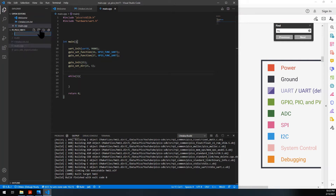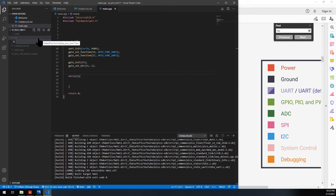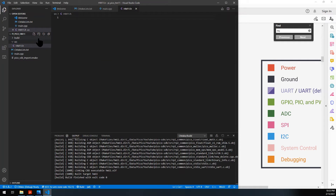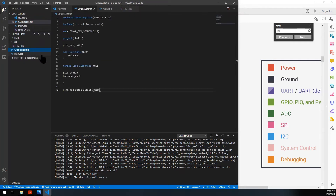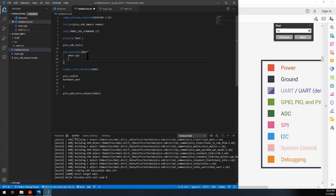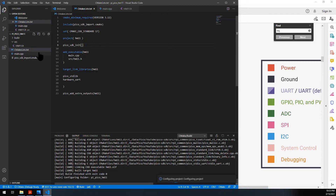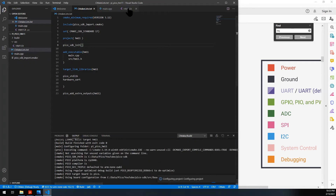We're going to create a folder called lowercase 'src' for source. Inside that one, we'll create our hm11.h file where we're going to put a class. Before we do that, we need to add it to our executables configuration — it's inside src/hm11. Now we can go to that file.